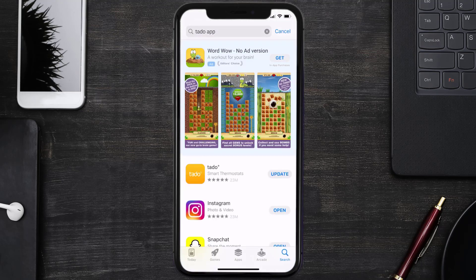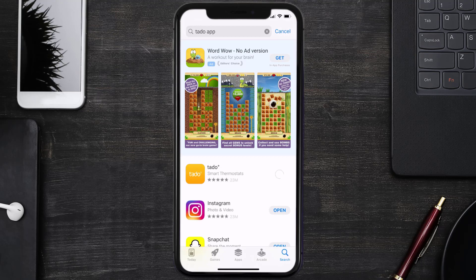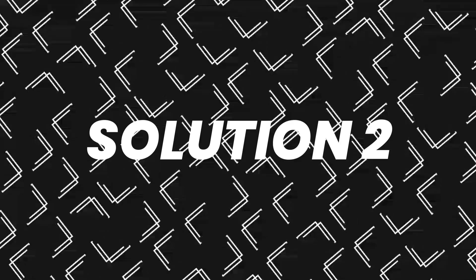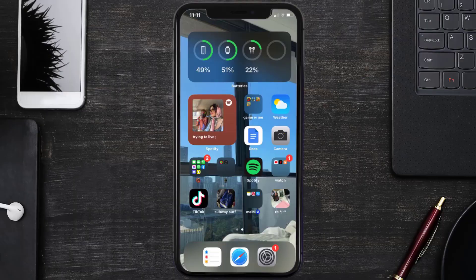If you see the update button right next to the app name, simply tap on it to make sure you're running the latest version of the app. But if you still encounter this issue, then you need to clear app cache.